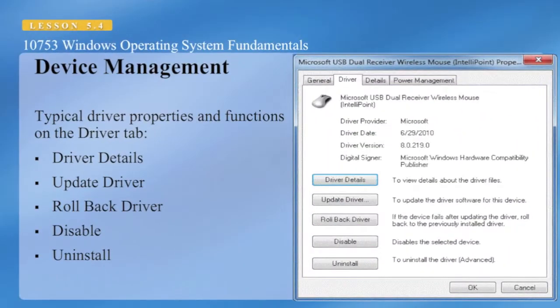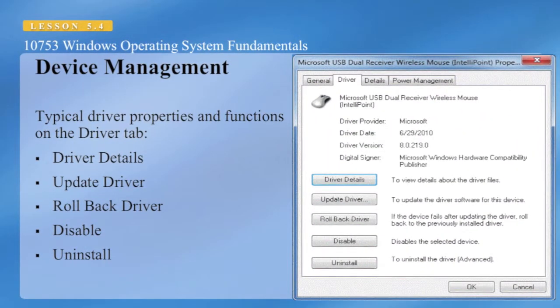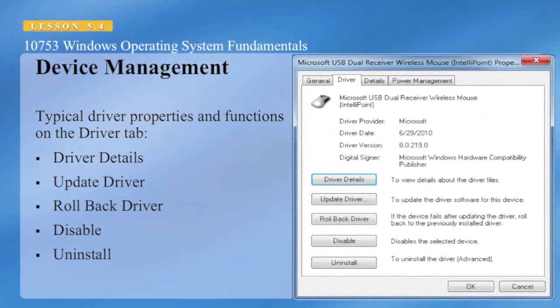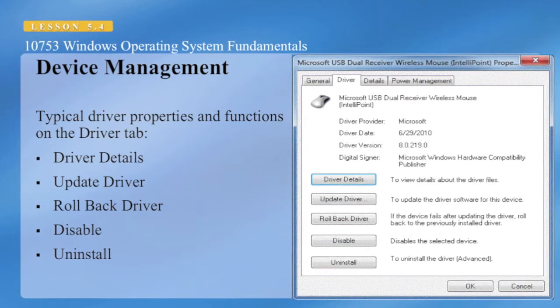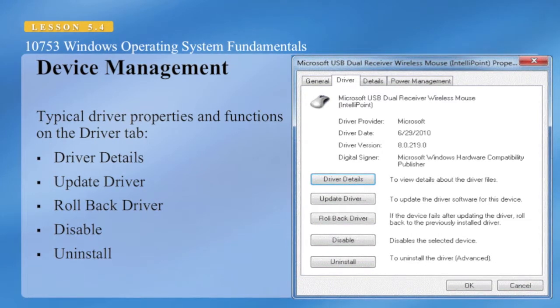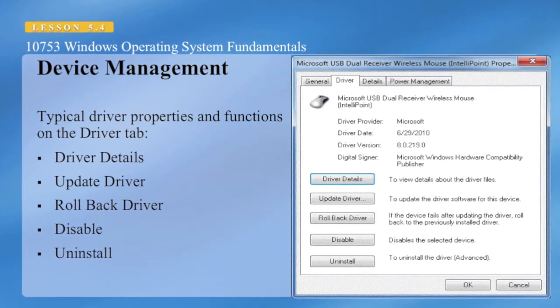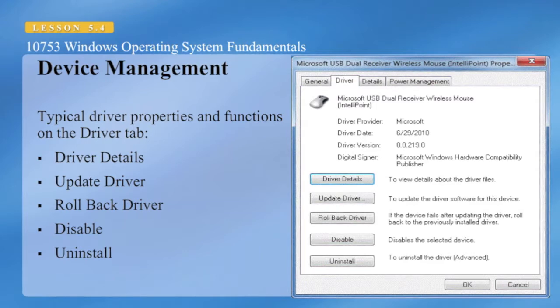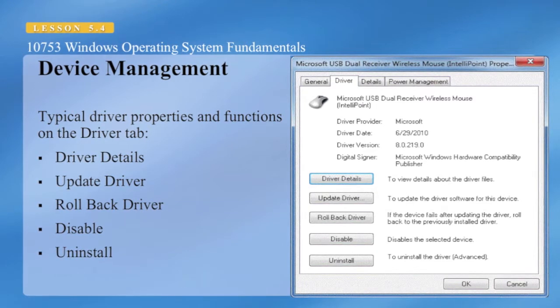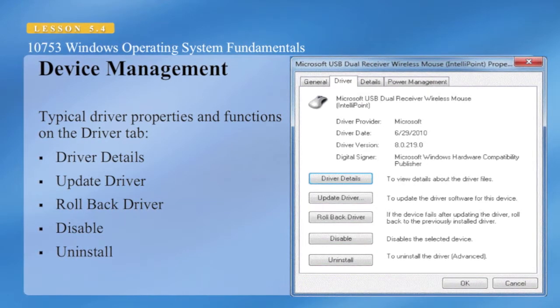The Driver tab allows us to identify the properties and functions of the drivers. We can look at the driver details, update the driver, roll back the driver, disable the device, or uninstall the device.